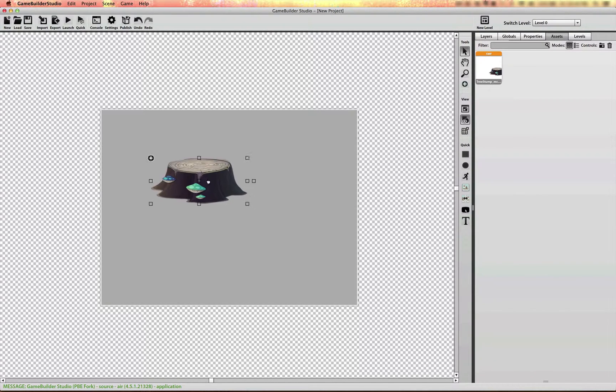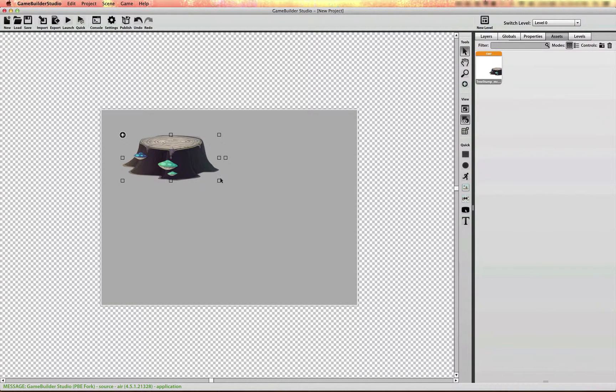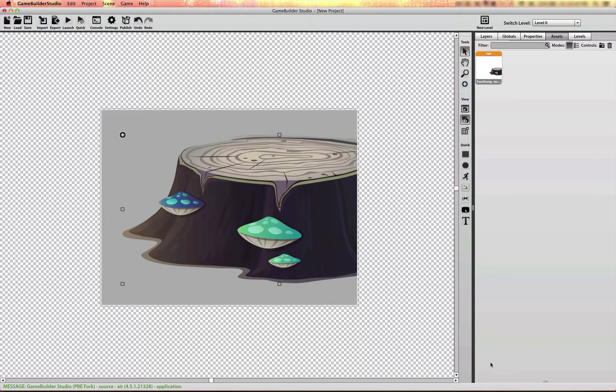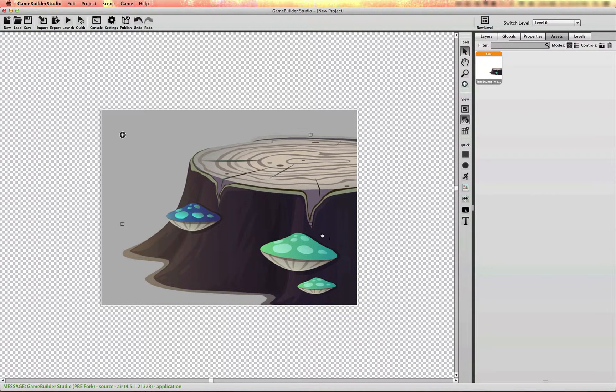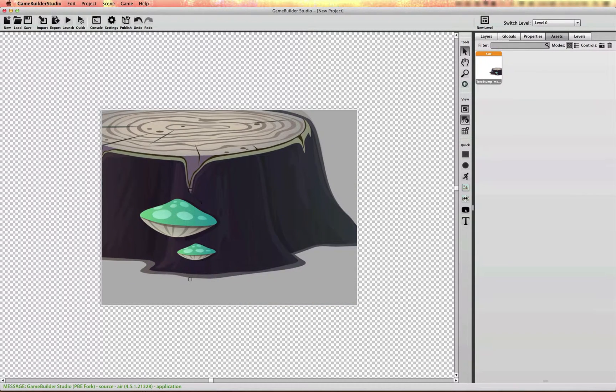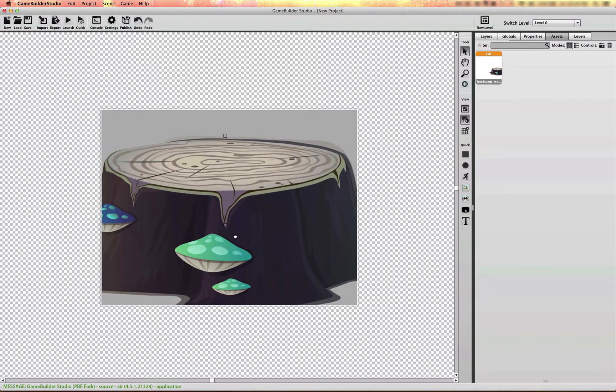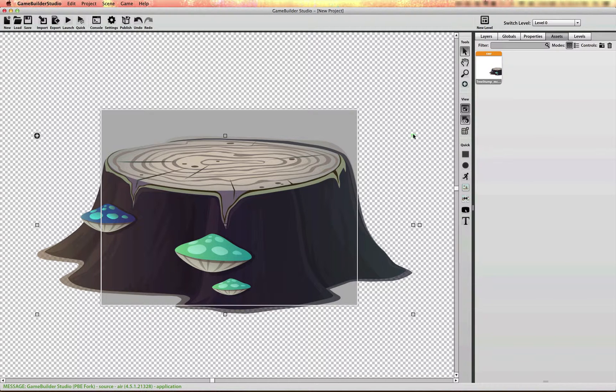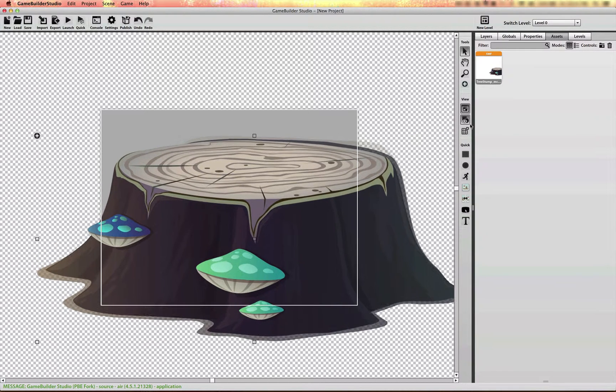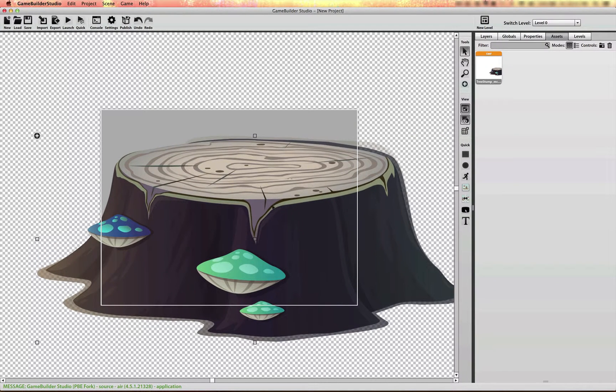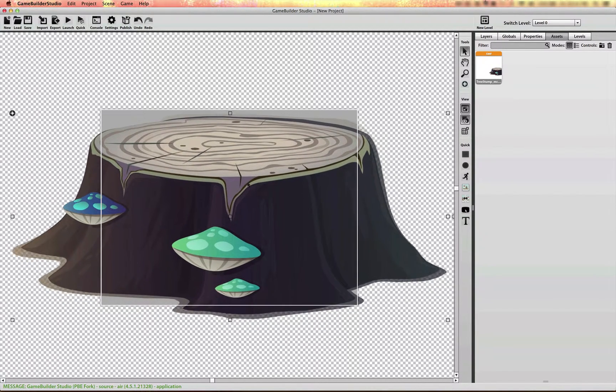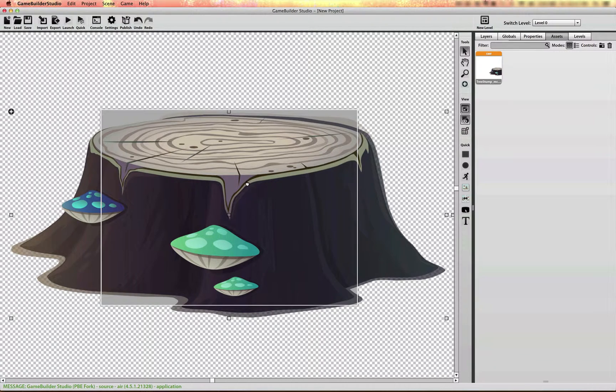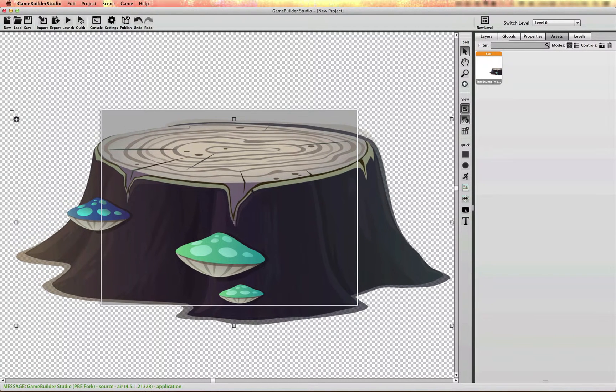Now you'll notice as I scale this asset, it's not losing any quality at all because this is a vector asset that can be scaled up and down regardless of its original resolution. And that's what you want.